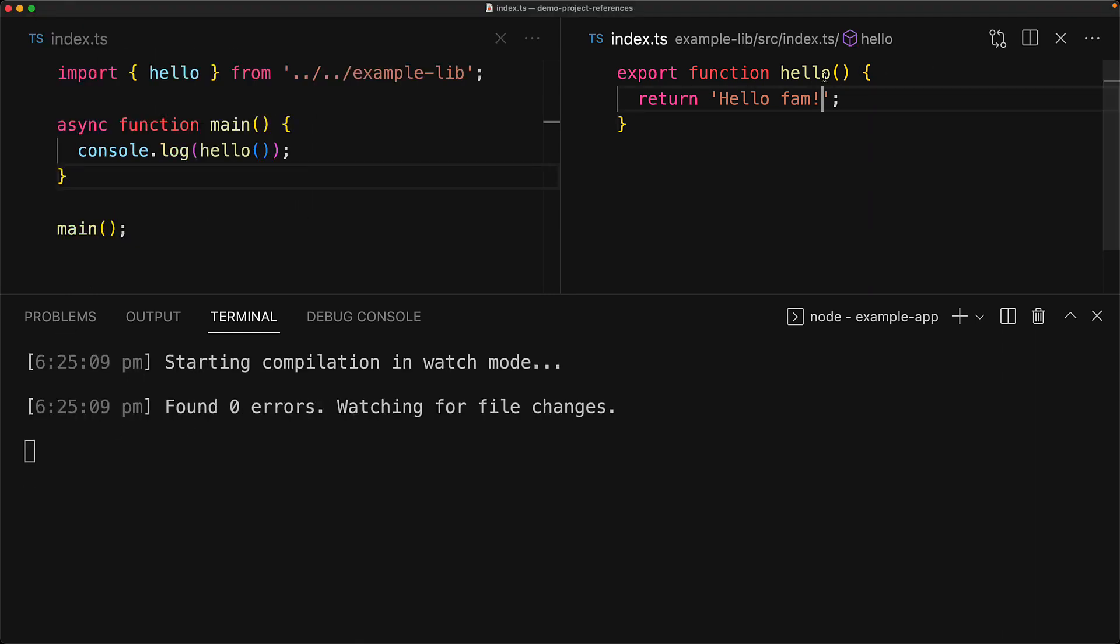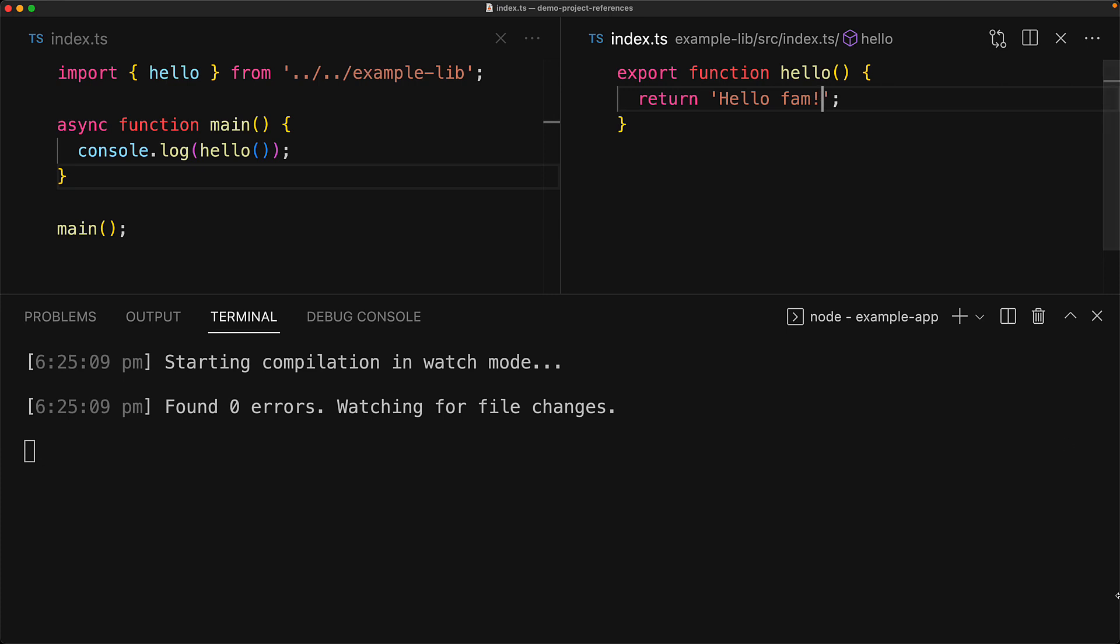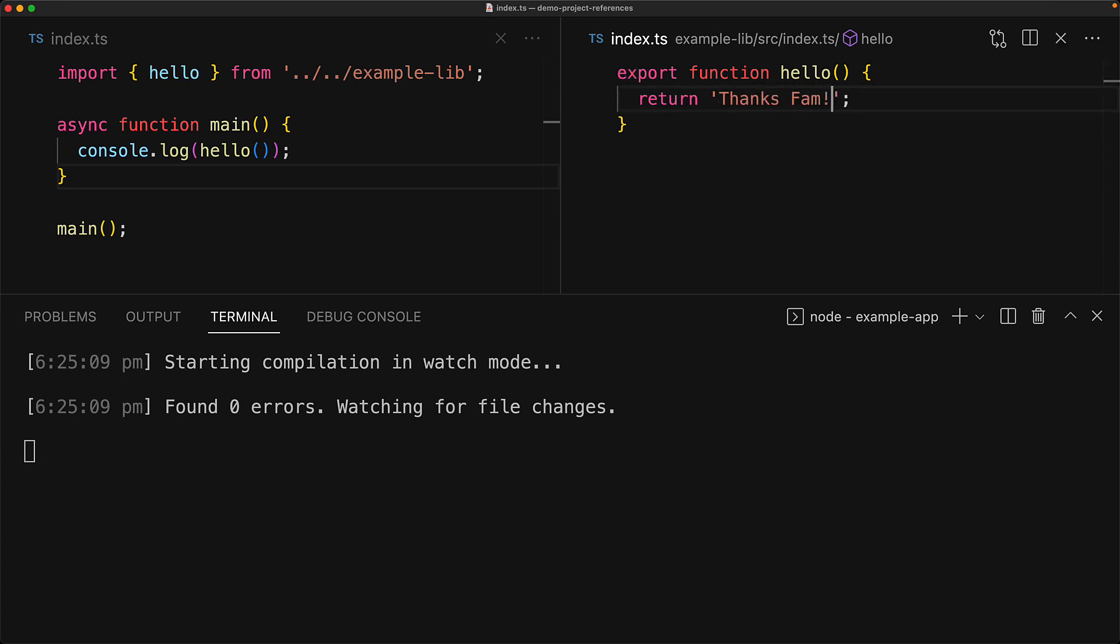if we modify the source code for the example lib, the project build for example app will automatically pick up that a dependent project has been modified and actually recompile that.